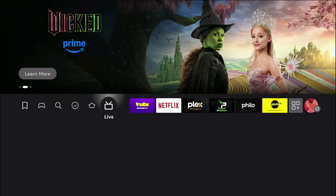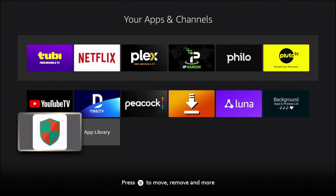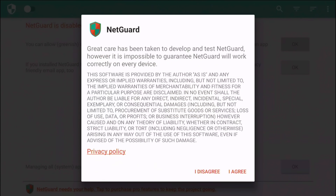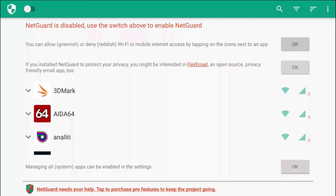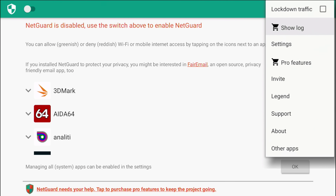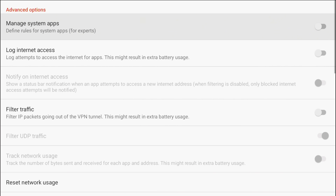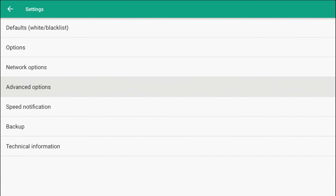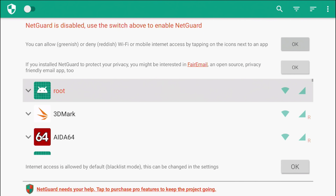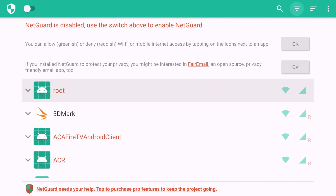Now launch the NetGuard application and agree to the terms. Go to the top-right, click the three dots, go to Settings, then Advanced Options. Where it says 'Manage System Apps,' go ahead and turn that on. Then go back to the NetGuard home screen.